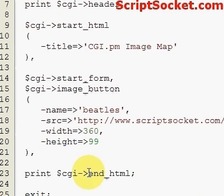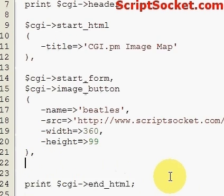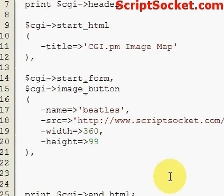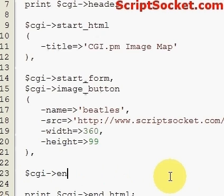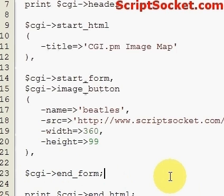Now we can set the width, which is 360, and it has a height of 99. Then we use the end_form function to end our form, and put a colon on the end.